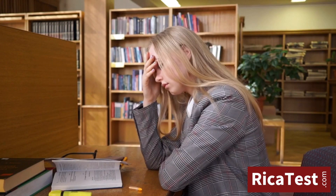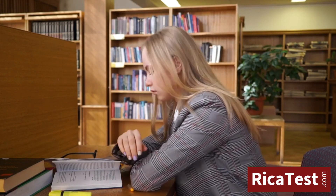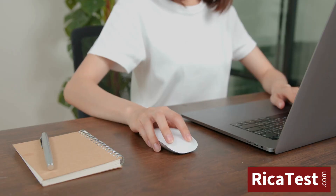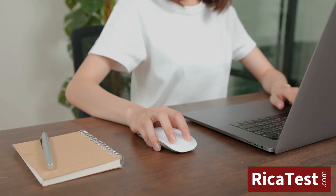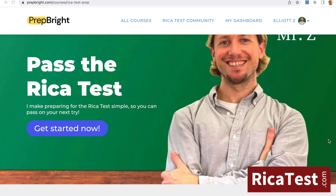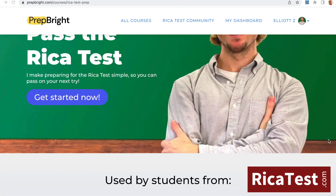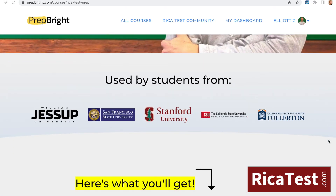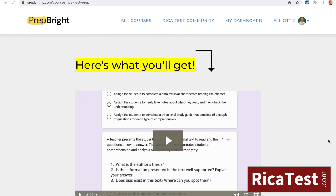Feeling nervous about taking your RECA test? Click the link in the description below, get full access to this RECA test prep course, and start feeling prepared for test day.